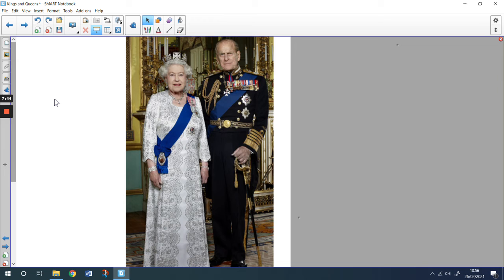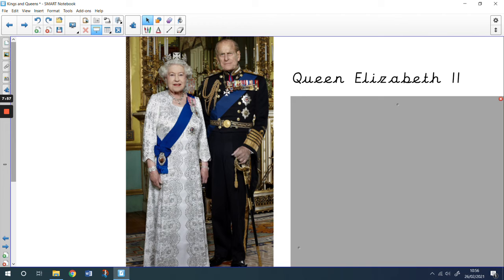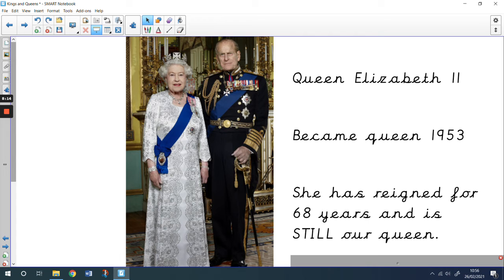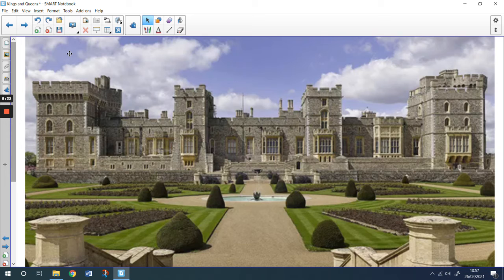Who's this queen? This is our queen today, isn't it? Queen Elizabeth II. And she's standing next to her husband, Prince Philip. At the moment, Prince Philip is in hospital — he's a bit poorly — so we hope he gets better soon. Queen Elizabeth became our queen in 1953. She has reigned — that means she's ruled over us — she's been our monarch for 68 years and she's still our queen today. This is one of her castles. This castle is called Windsor Castle. Sometimes she lives in this castle. You can see the battlements. We learnt about castles in our last history lesson. It isn't on a hill, but it's still a castle.